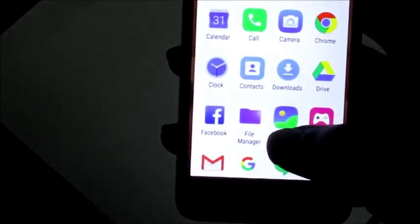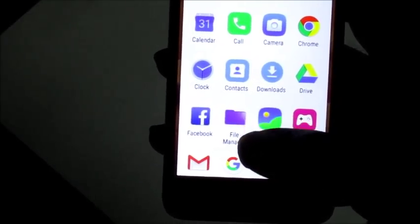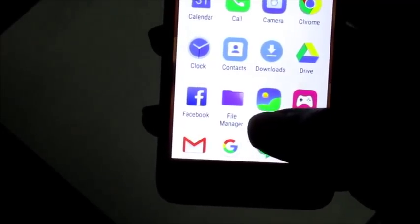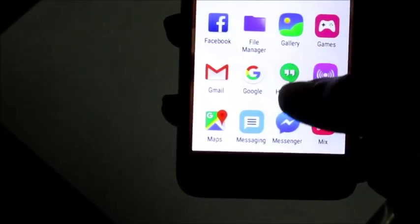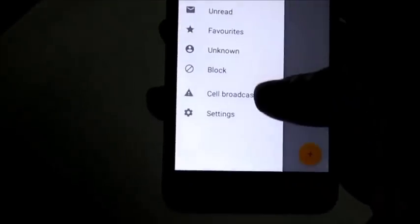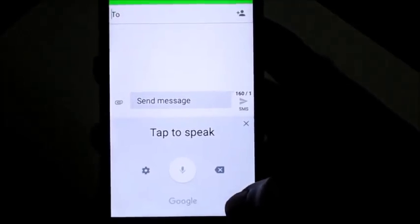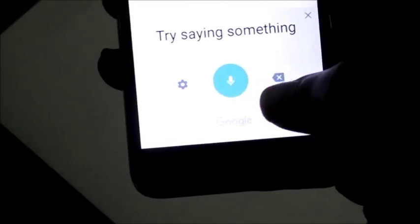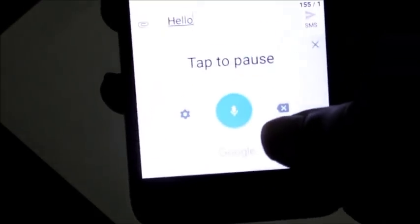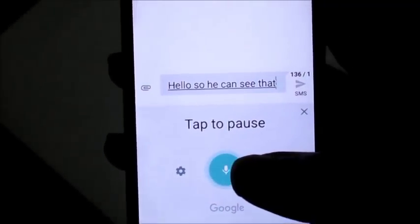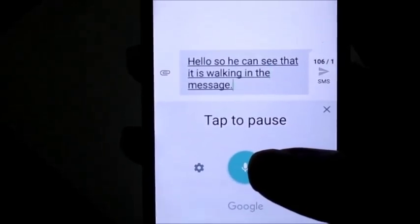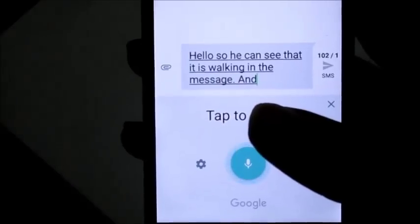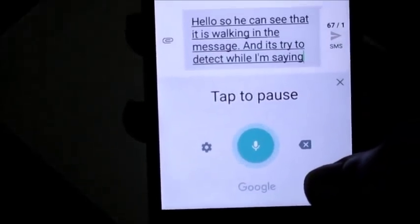I'm gonna go and see if I can send a text message. I'm gonna go into the new message button here. So here we can see that it is working in the message area, and it's sort of trying to detect what I'm saying, which is very cool — this is a cool feature.